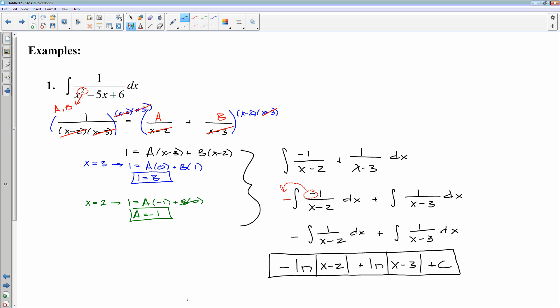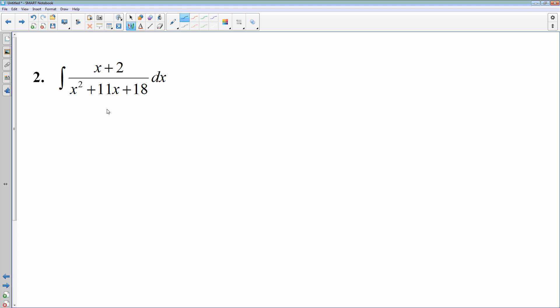That's the idea behind partial fractions: instead of having one big ugly fraction, you do partial fraction decomposition to split the integral into two smaller fractions, and the two smaller ones are easier than the original one. Let's try another one.